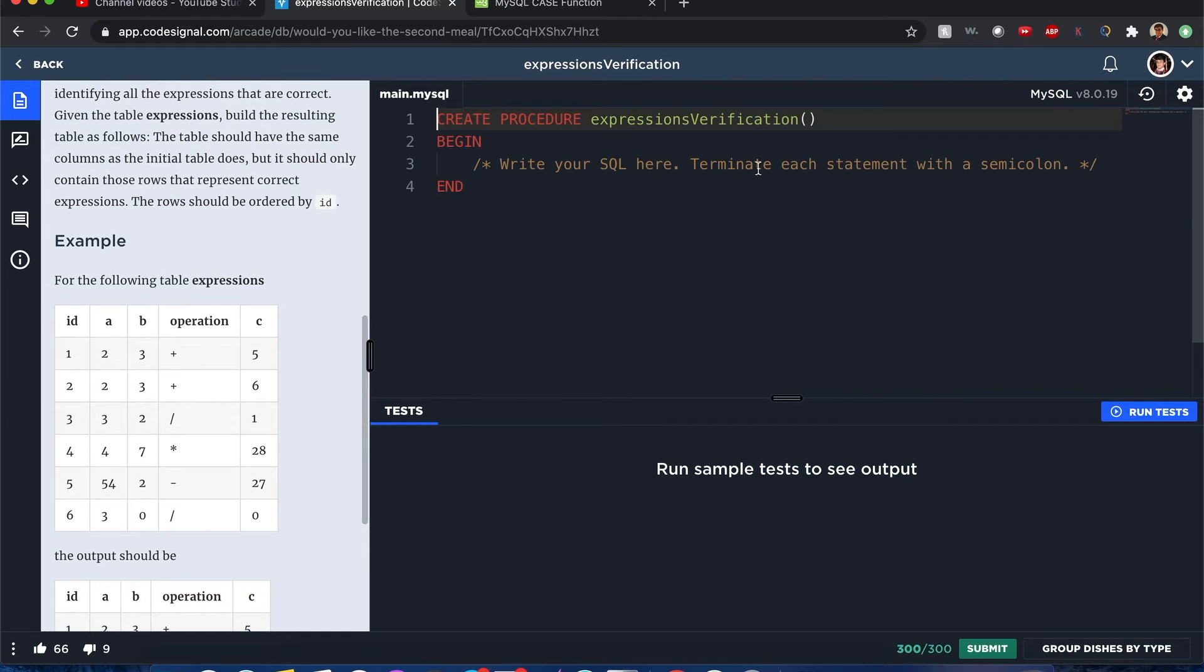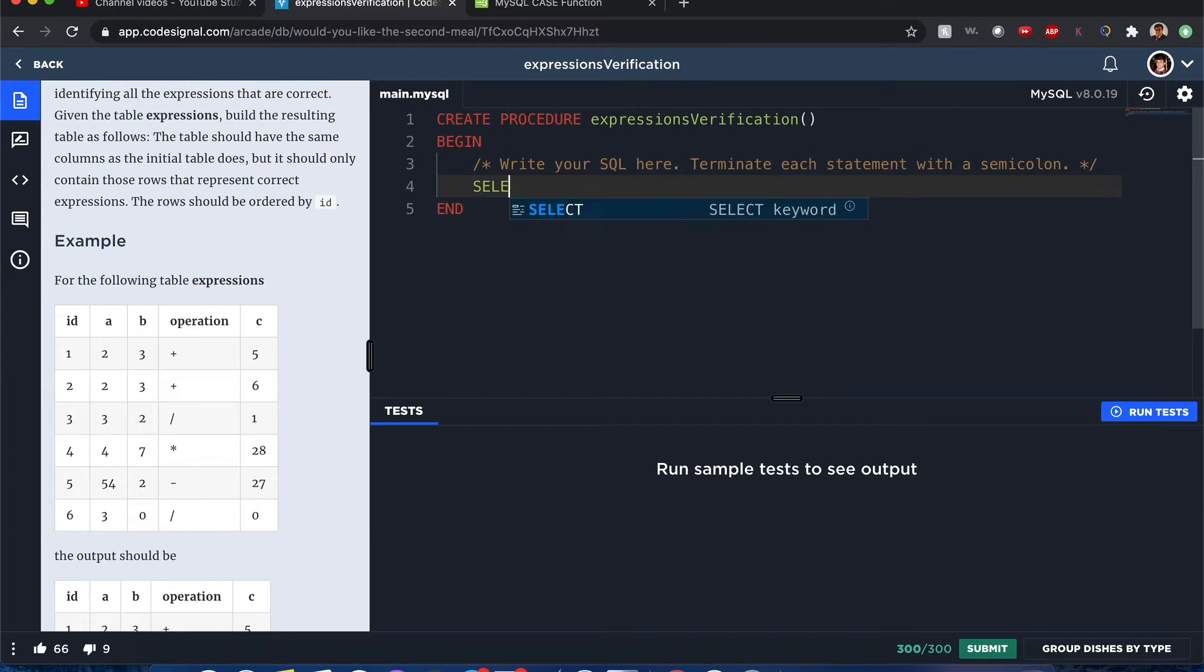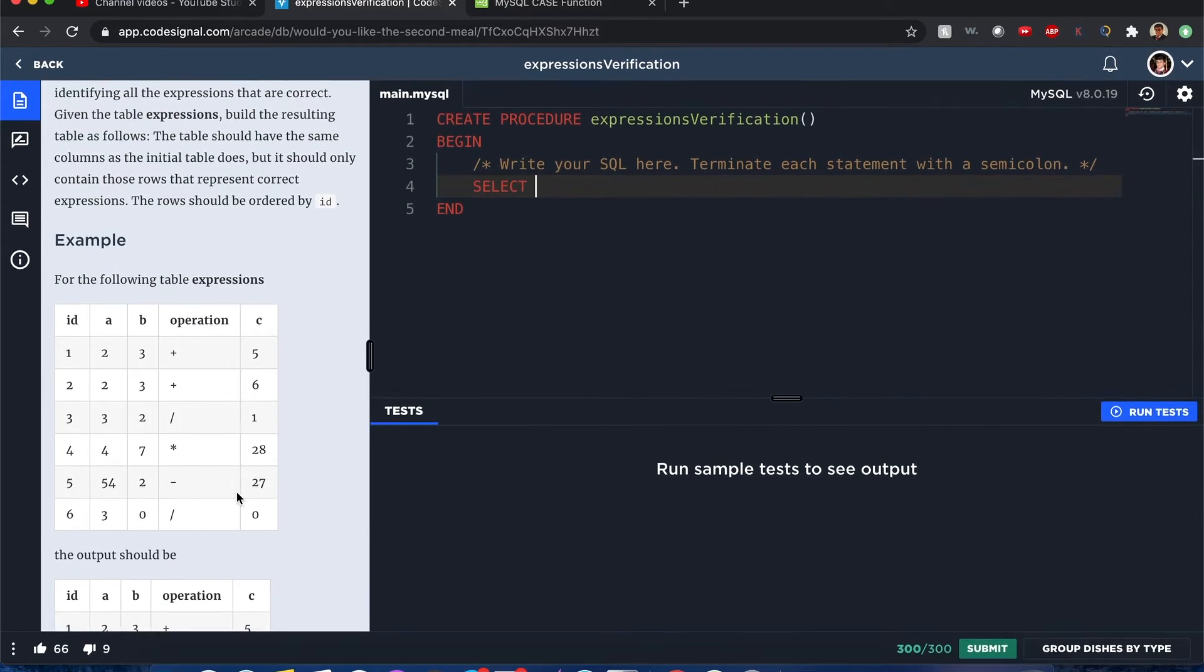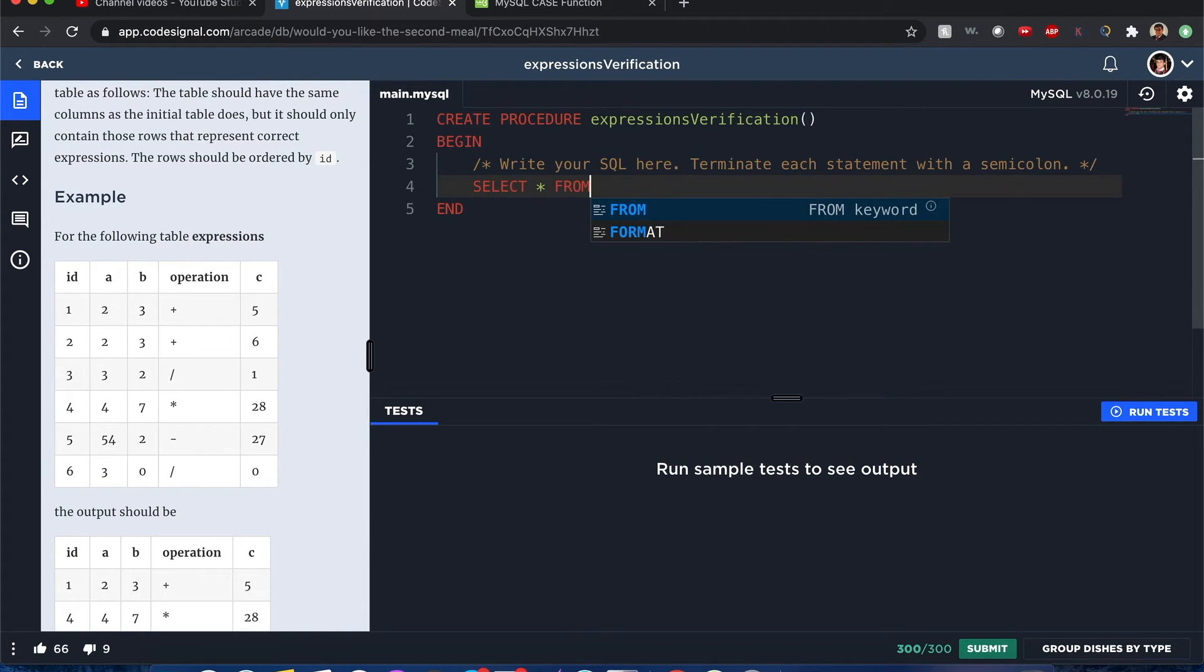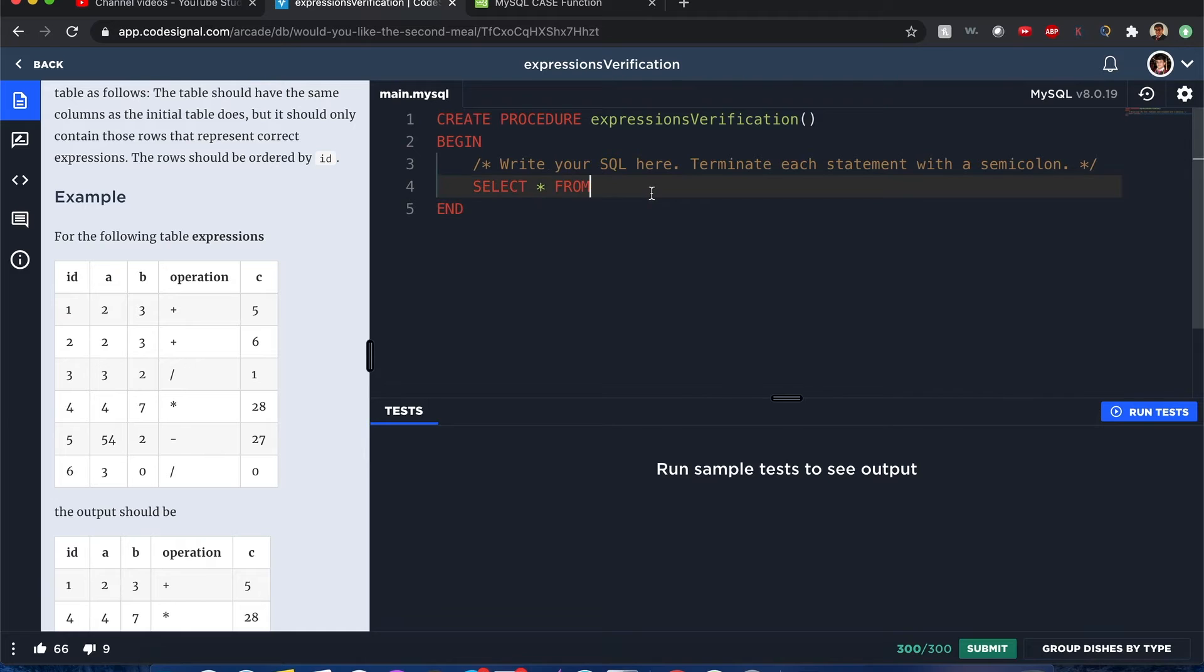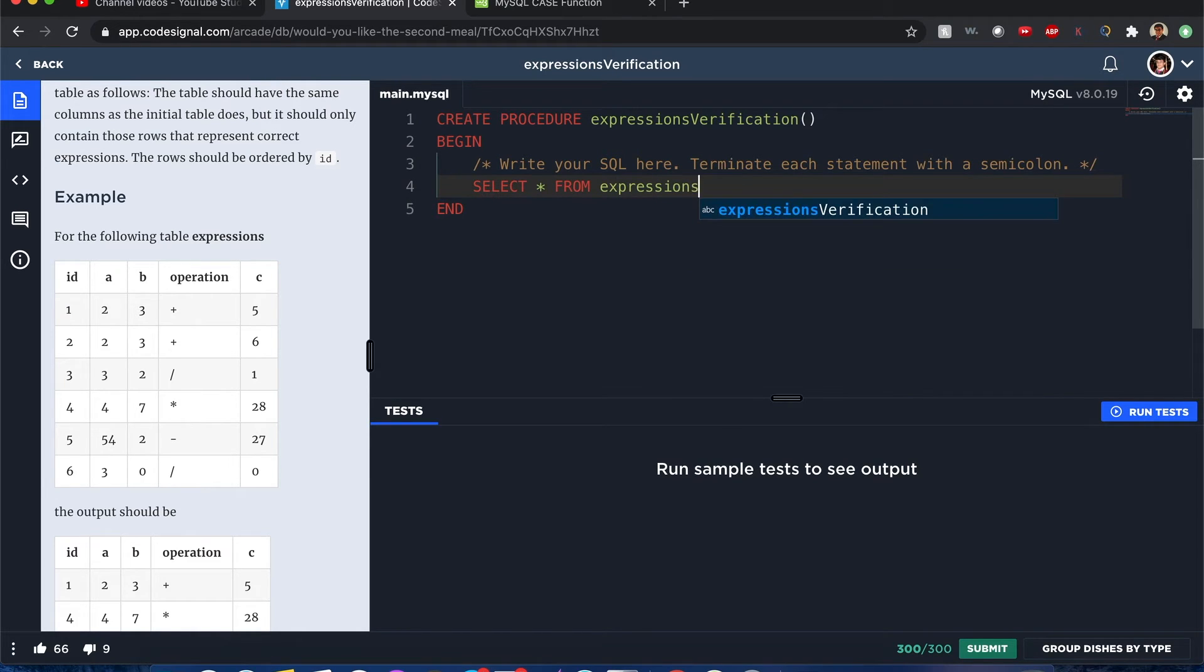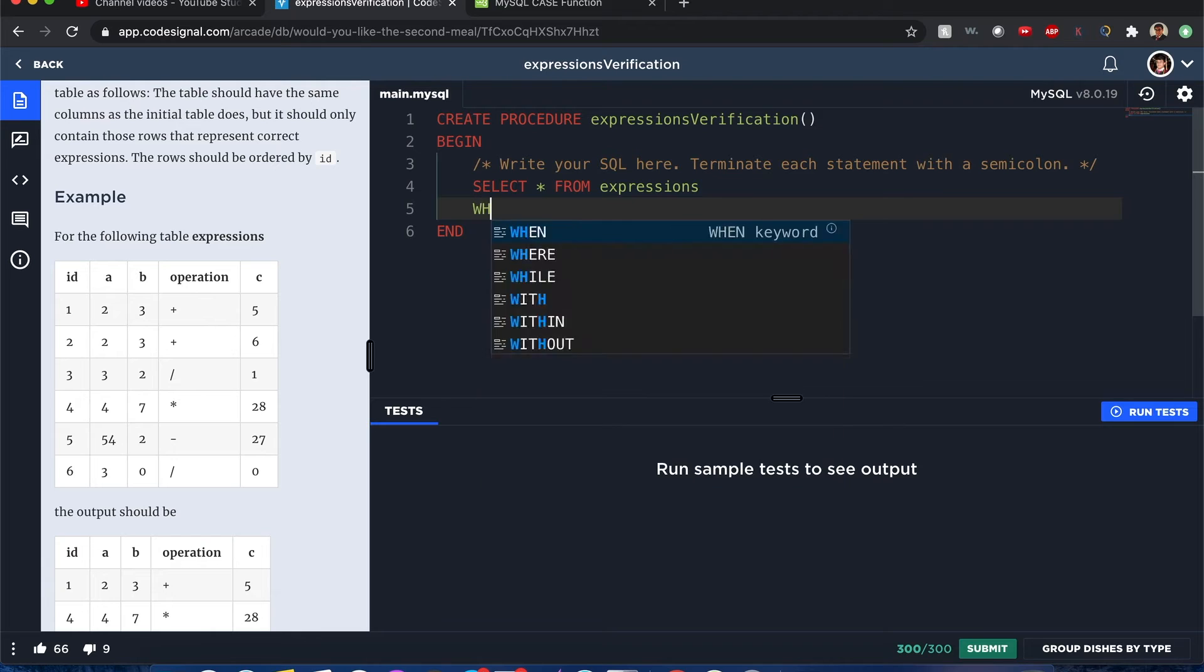So here we want to select basically all the columns, so star represents we want all of them from - oh wow, why'd I click there - from the table of expressions. Now for the filter where.